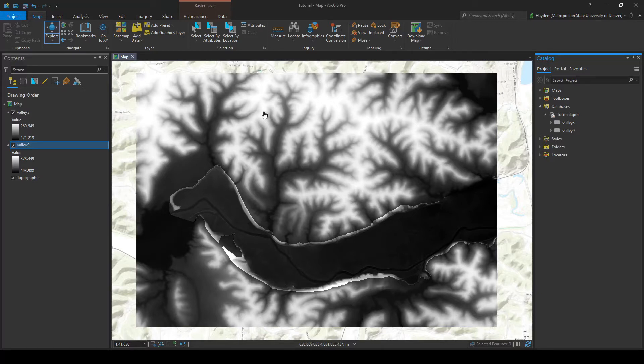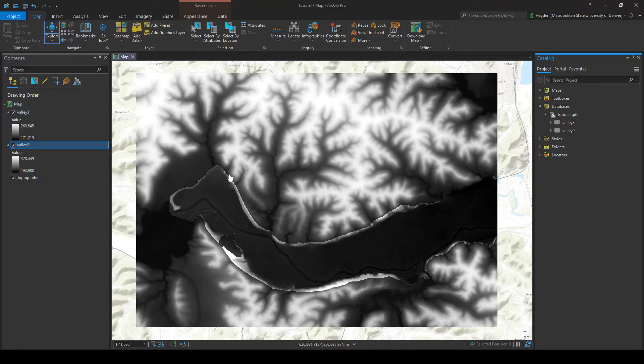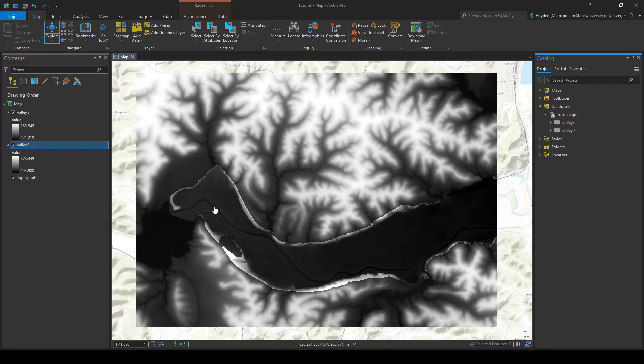So as you can see here, I have a project setup and I have two different raster files: this valley 9 raster file and this valley 3. Just when I look at this map you can tell that they have different spatial resolutions. It looks like valley 3 has better resolution than valley 9.